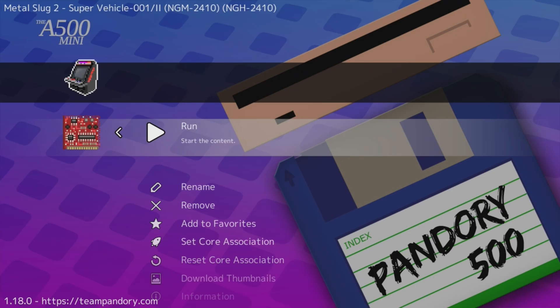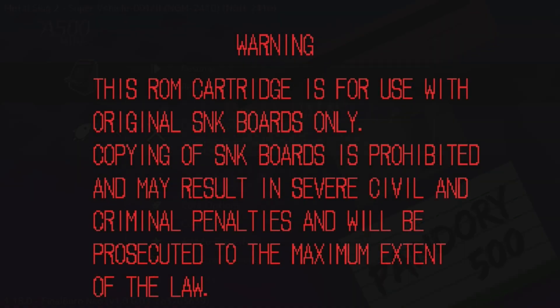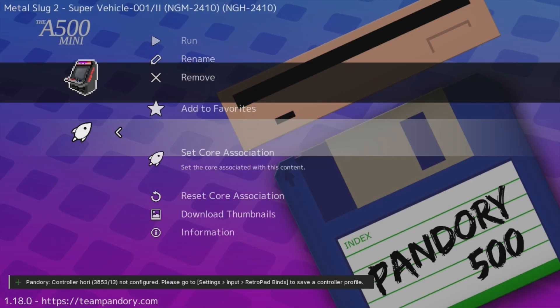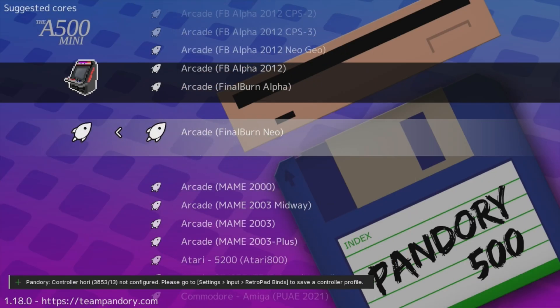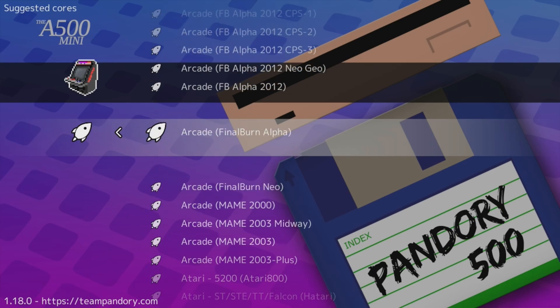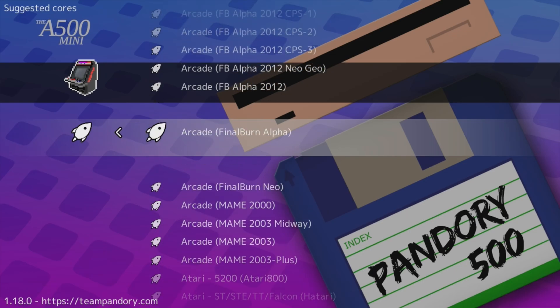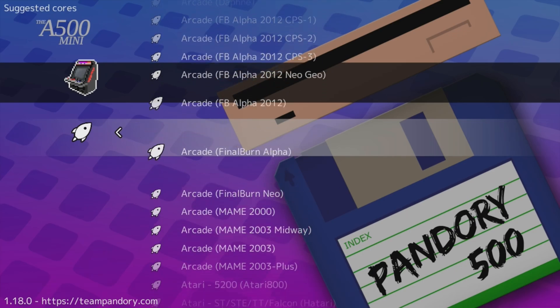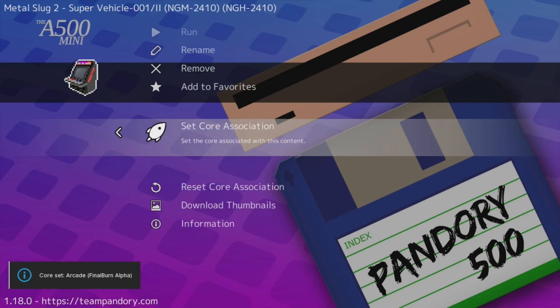Another problem we've seen is when you start a game, you get this warning. This is what happens when your ROM is incompatible with the core, and to fix it, we simply change the emulator. So rather than Final Burn Neo, let's use Final Burn Alpha.